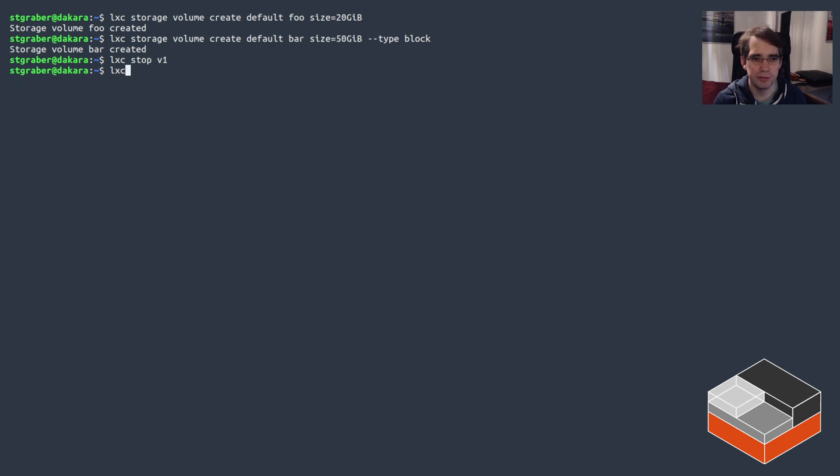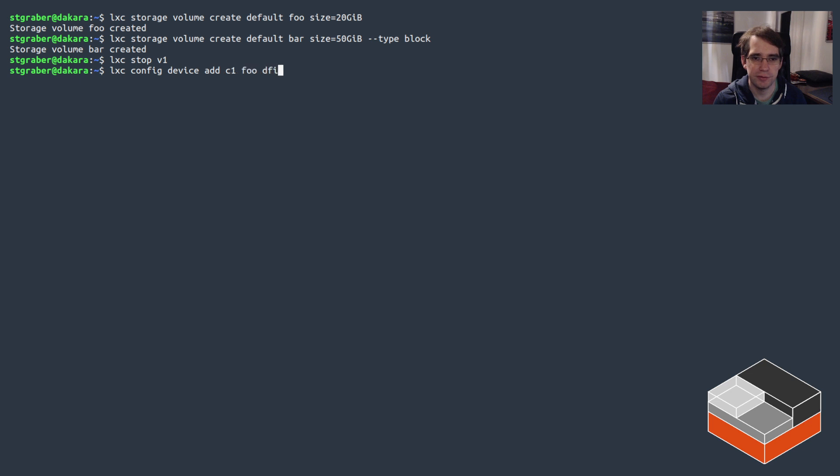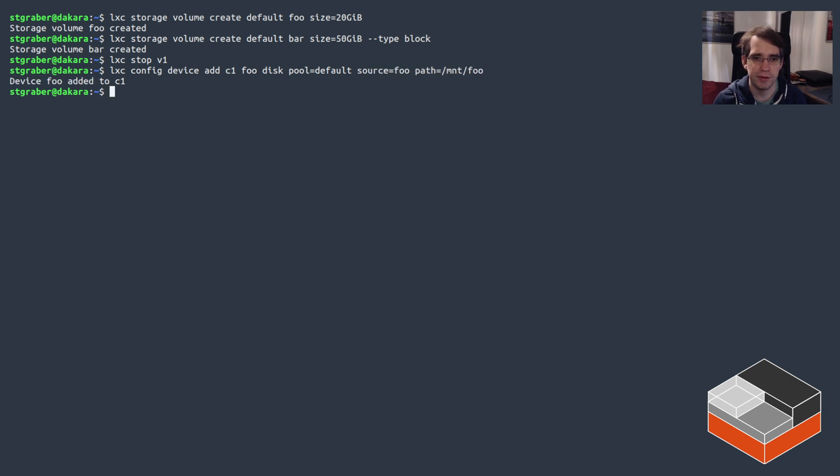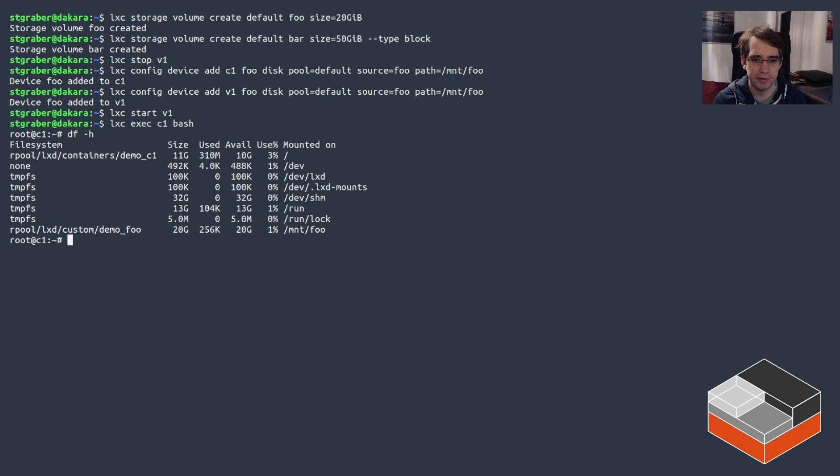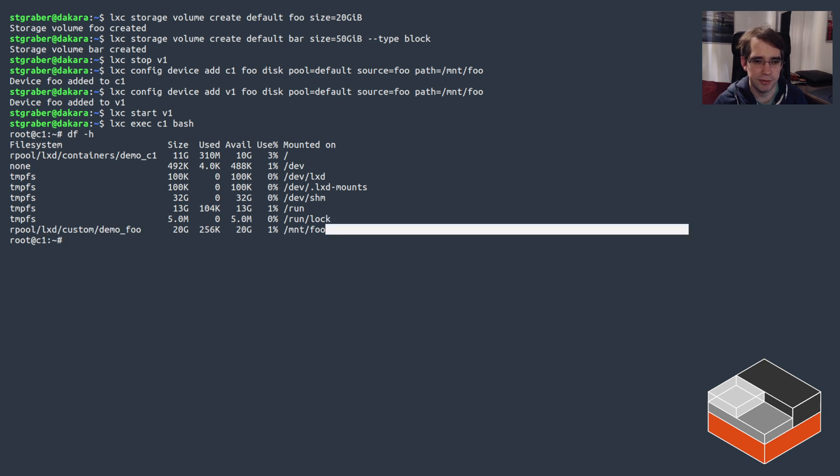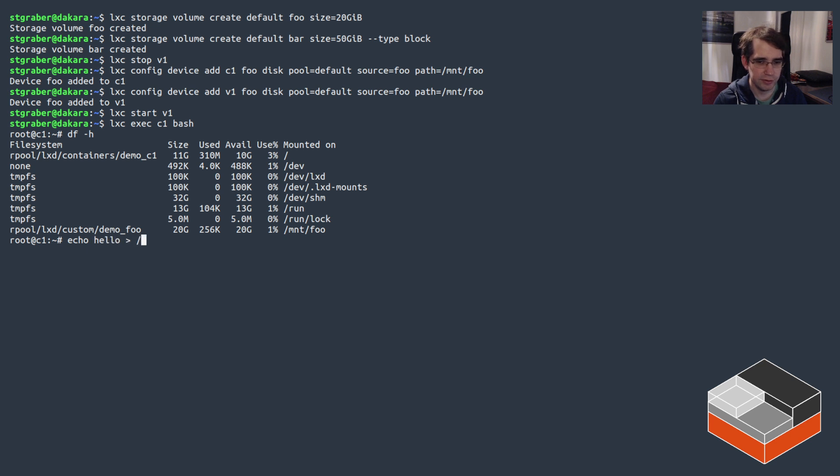And now let's attach those. For the VM we're going to stop it. And let's attach foo to both of them. So C1 foo, it's a disk, the pool is coming from default, the source is foo, and we want to mount that in /mnt/foo. That's the container done, that's the VM done, and let's start the VM back. And then let's go see what that looks like in the container first. So in the container here we can see 20 gigs /mnt/foo is there, and let's just write something to it, so echo world in /mnt/foo/hello.